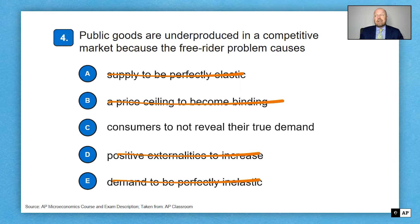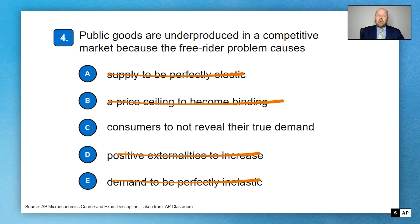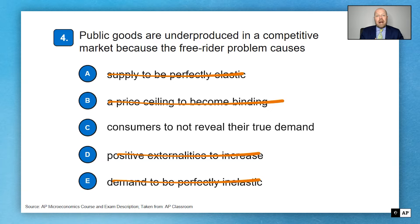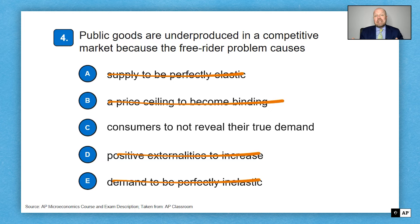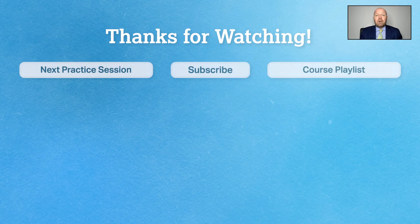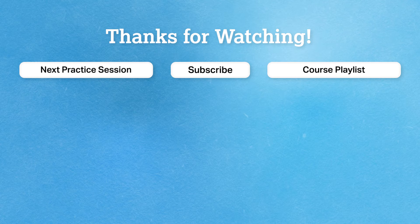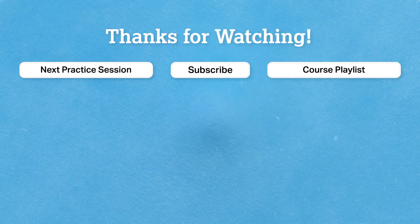For example, why would a private firm install streetlights instead of the city? If a private firm did it, they'd charge homeowners a rental fee — but why would you pay if your neighbor pays and you share the light? They can't prevent light from hitting your lawn. So consumers don't reveal their true demand, probably stating they'd pay zero, leading to the free rider problem.